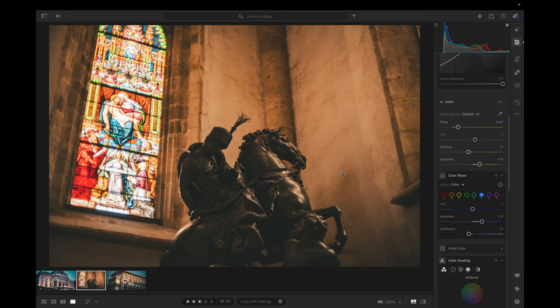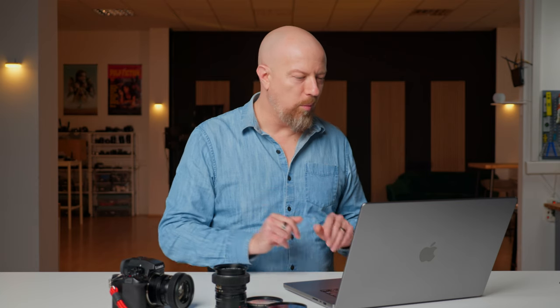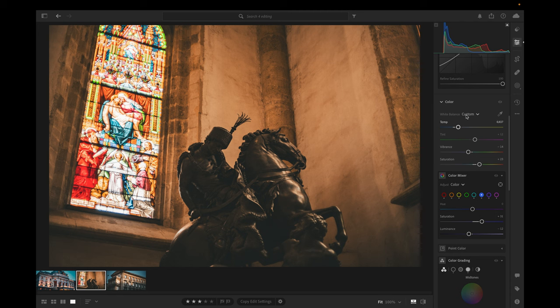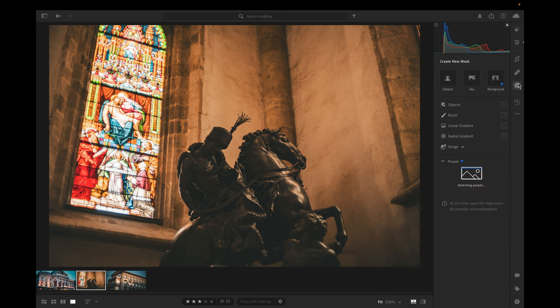Great. Now for the window. This is a part of the image that could be a total nightmare to mask. Trying to get a really clean edge between the bright glass and the dark wall could be problematic, but Lightroom's got these AI tools that are kind of remarkable. Watch this.